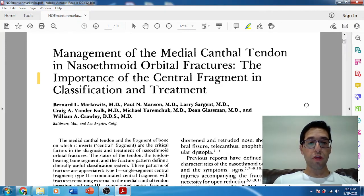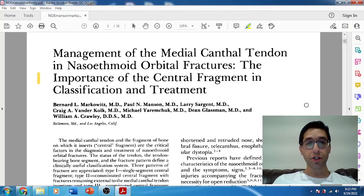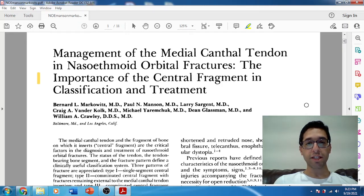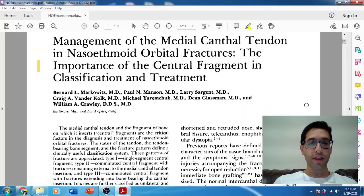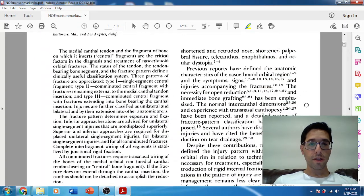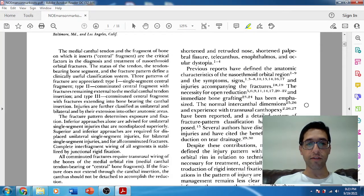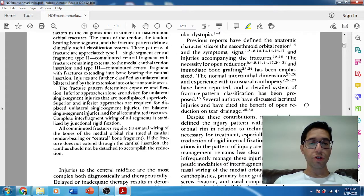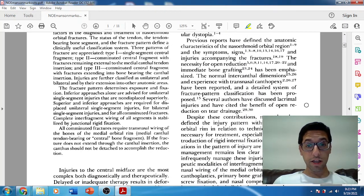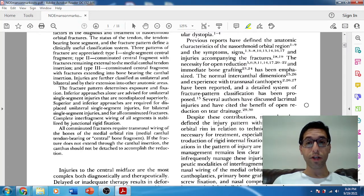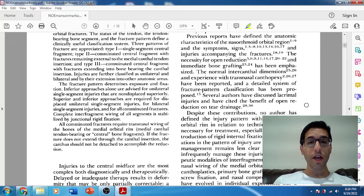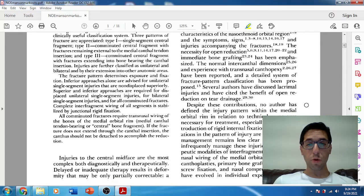When it comes to NOE fractures, we have three types according to this classification system. The classification system is based on the comminution of the fracture fragments along with the medial canthal tendon — whether it's still attached or whether it's severed — and it directly correlates with treatment. They note that prior to surgery, people were trying external splinting with not great results. They were doing this surgery in the 70s with just wiring, and then in 1985 they started adopting plates and screws and more modern techniques.